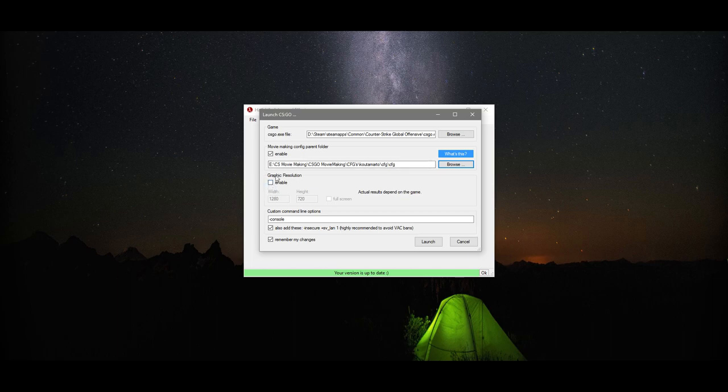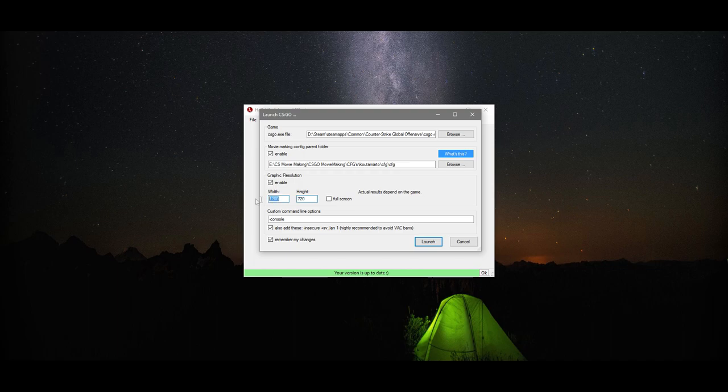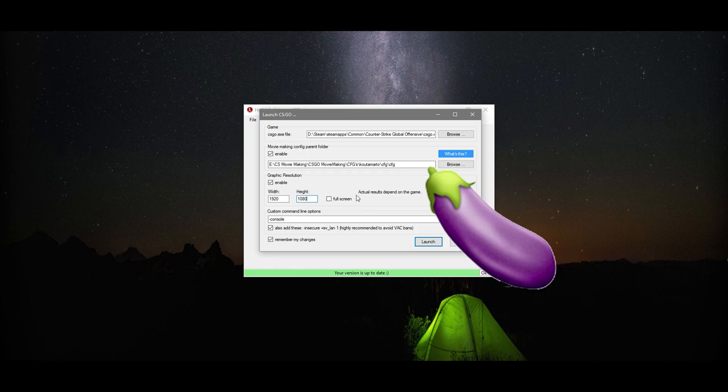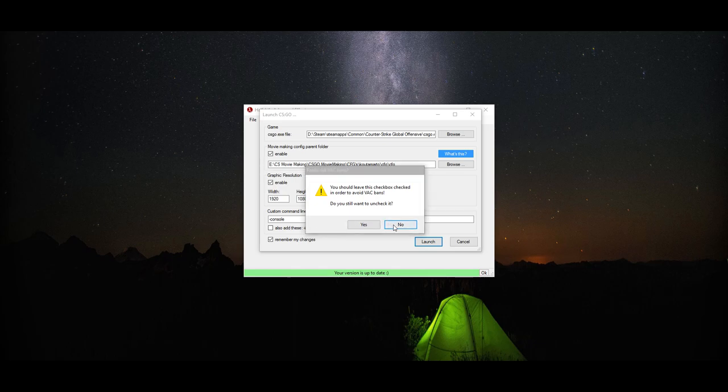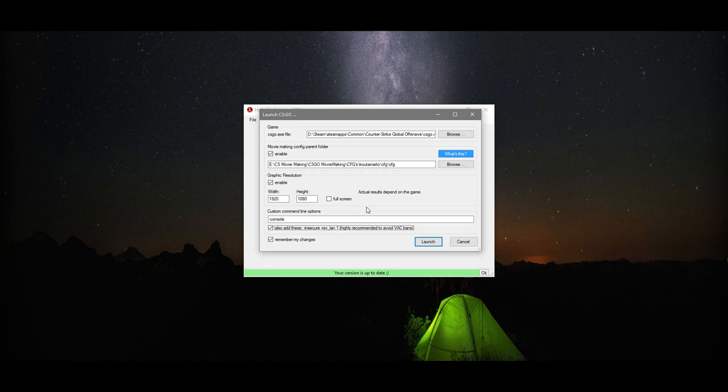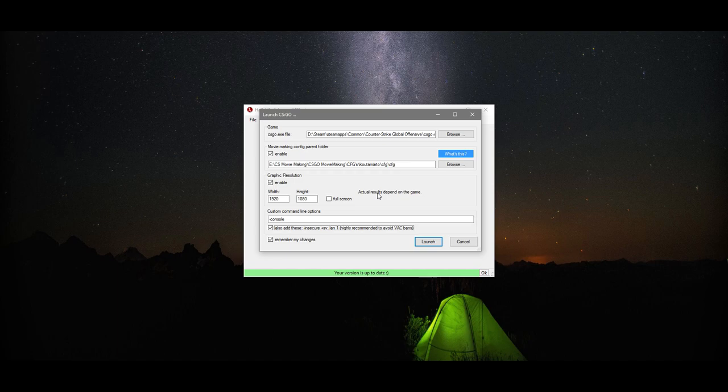Now, with the graphic resolution, this is up to you. A lot of CS:GO movie makers record 1280 by 720, but I go 1920 by 1080. Big is better, right? That's what my girlfriend always tells me. Now, with these custom command line options, I don't actually put anything in here. I just leave it with the console option, but I do make sure this box here is ticked. You need to make sure this is ticked. This makes sure Counter-Strike launches in an insecure mode. So, it won't let you join any servers, because HLAE is a hack. If you were to join an official server, you would more than likely get a VAC ban. You don't want that. So, really important, you only want to use HLAE when you're recording a clip. You don't want to use it when you're trying to play or anything like that. Just play it really, really safe.